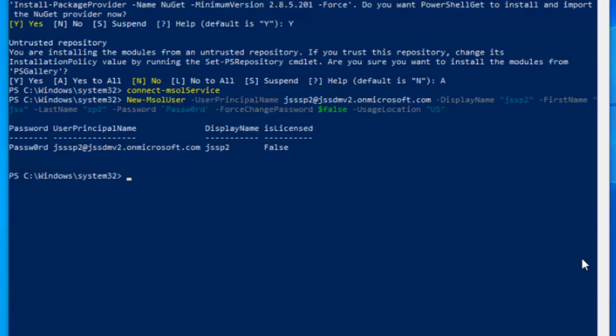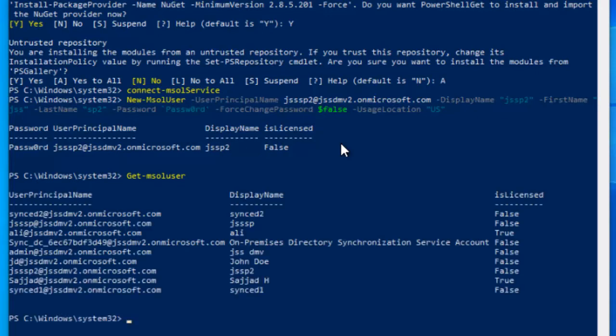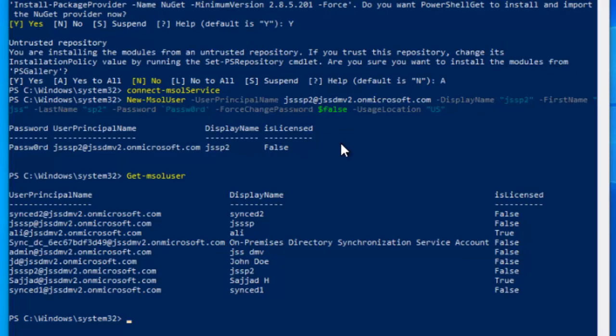If you want to see the details of all users, you can type Get-MsolUser and press Enter. It will show you the details of each and every user you have on your Azure. You can see it's also showing and mentioning the license details. Ali has the license, Sajad has the license, and the rest of the users don't have the license right now. All the created users are listed here under UserPrincipalName.